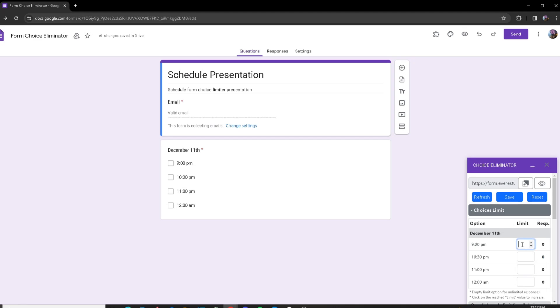I'm going to give a custom limit for each of these options, and every time I make a change I'm going to click on Save.